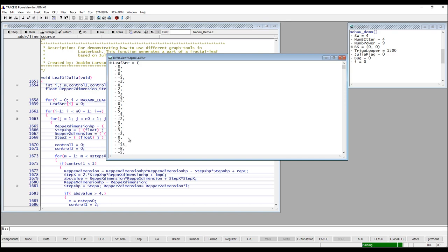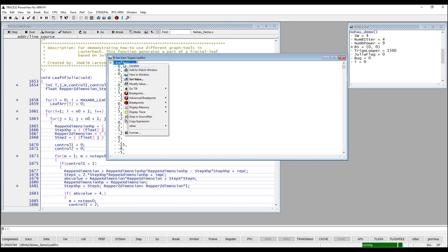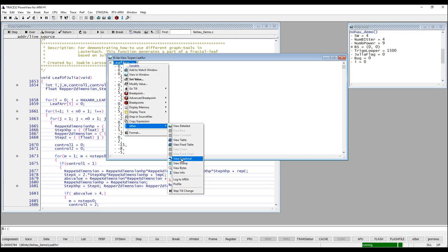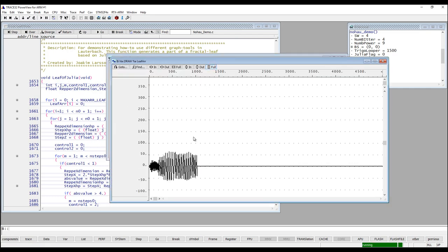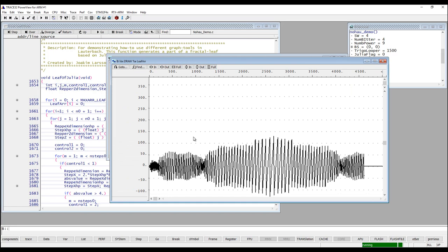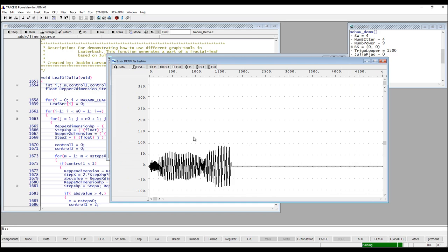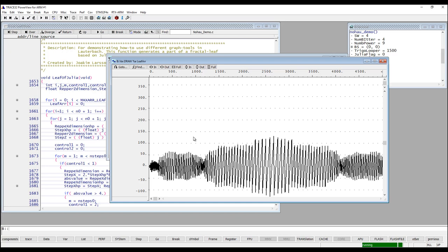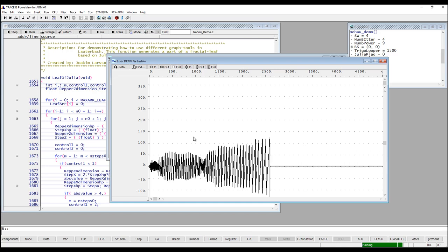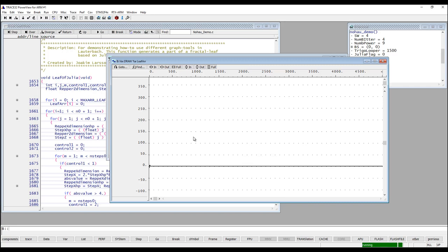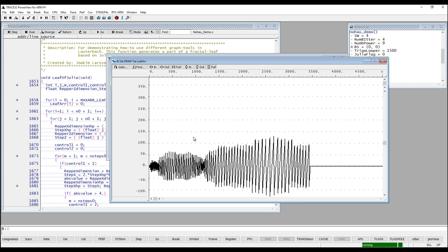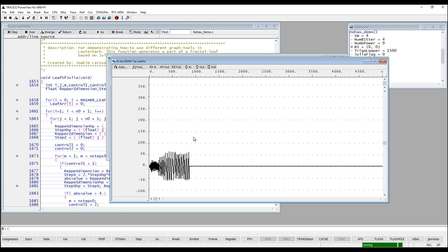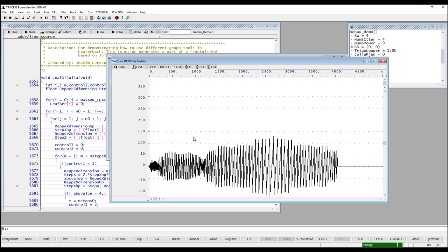One other way I would like to show is if you would like to see a variable in a graphical way. If you right click on it, select others, then view graphical, and then use the zoom full button, you can see we are looking at this array in a graphical way. It is also updated during run time. So this was a very short introduction to how to look at variables inside of Trace32. Thanks for watching.